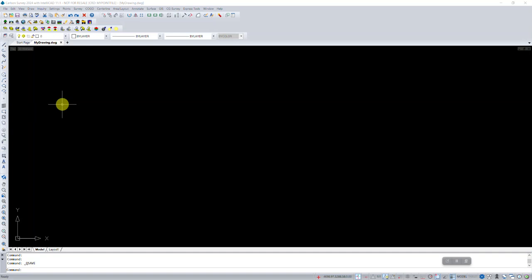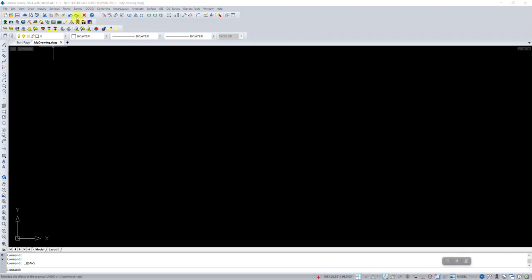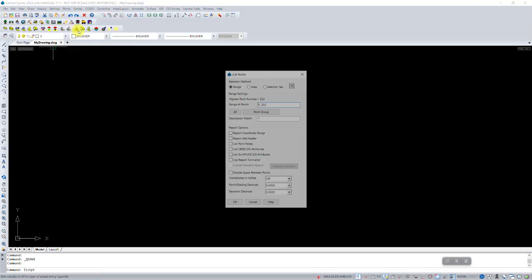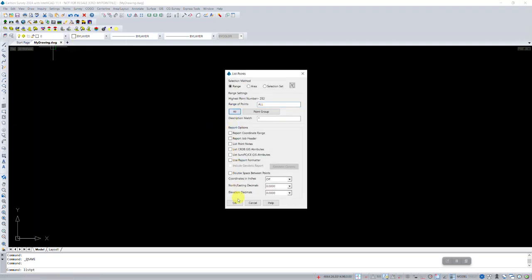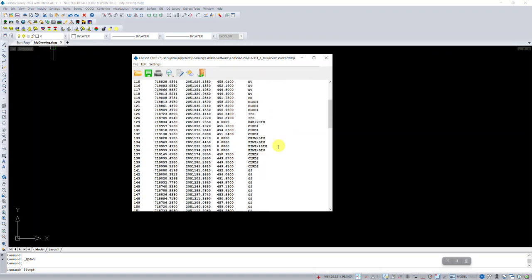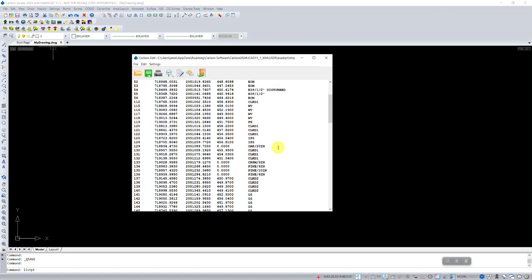So here in my setup, I have a drawing, it's empty, just created called mydrawing.dwg, and you can see at the top I am associated with a CRD file called mypointfile. We'll just quickly list those points, and you can see we've got our traverse and corners at the top, and then a lot of location and topo.